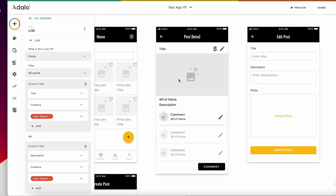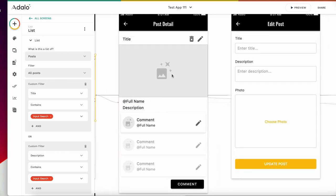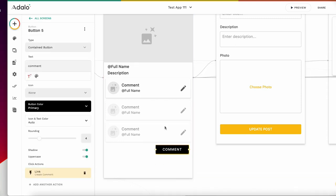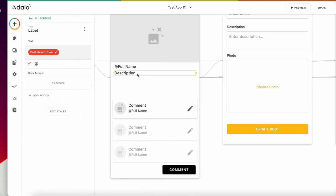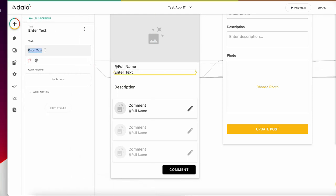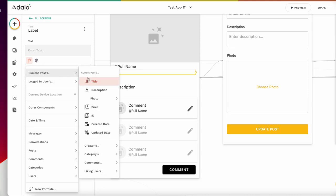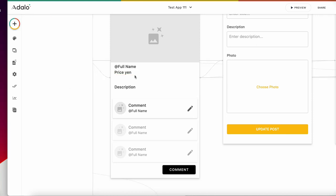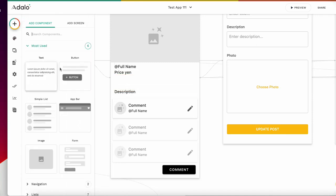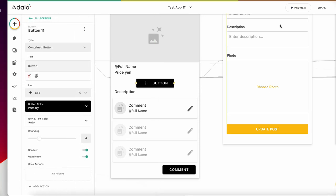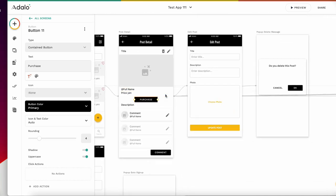And go to the detail page. Put the description down, and I want to add price. Current post price in yen. And here, I want to add a purchase button. Purchase, right. It's ready.